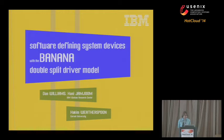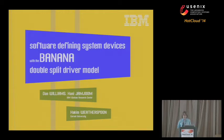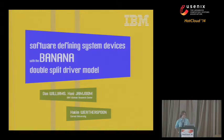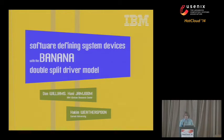I'm going to talk today about bananas, and more specifically, software-defining system devices with the banana double split driver model. This is work with Hani Jamjum from IBM, that's my manager, and Hakeem Weatherspoon, who's my advisor from Cornell.